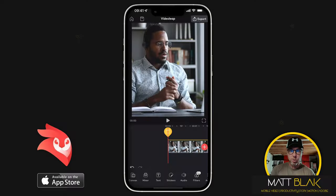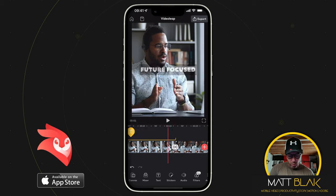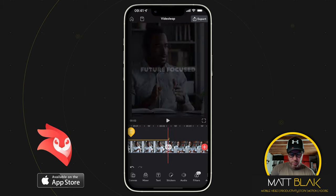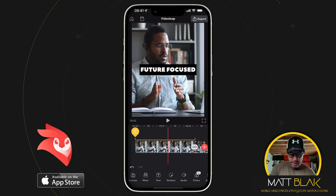So just for this demo, I've got two pieces of stock footage in my timeline, and I've also got this text above that says 'Future Focus', which fades in and fades out.